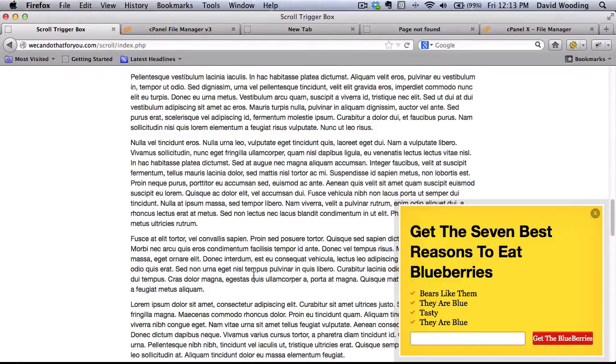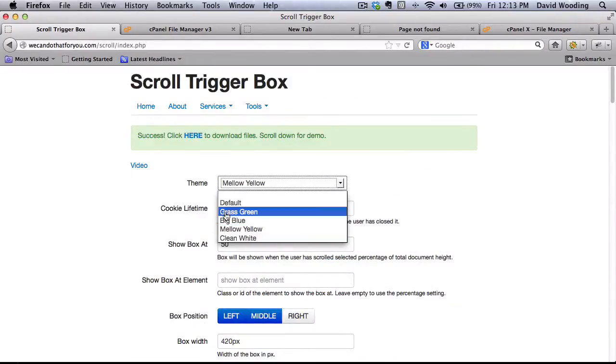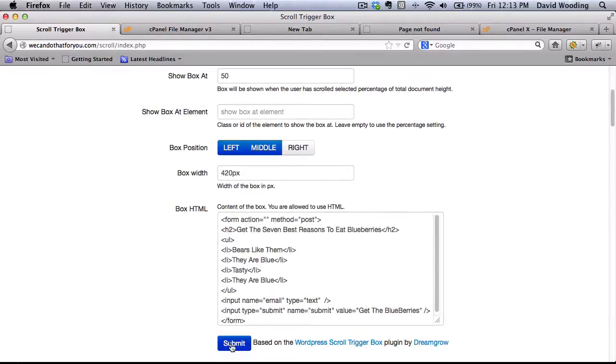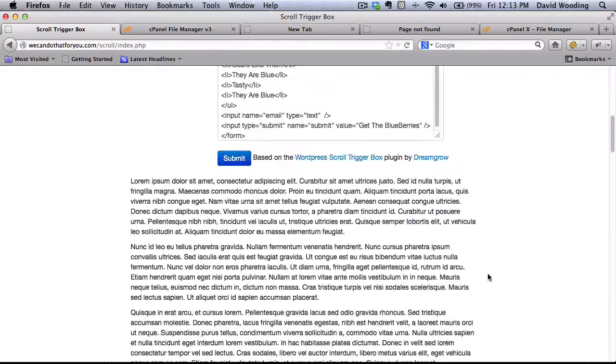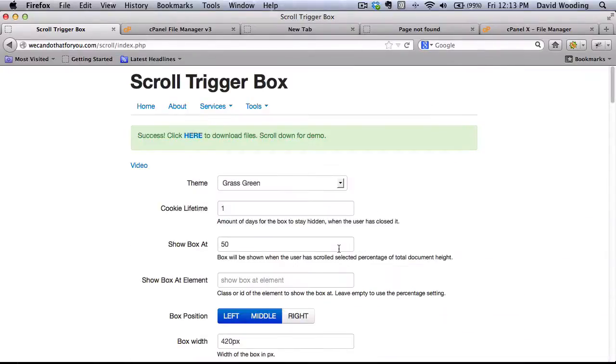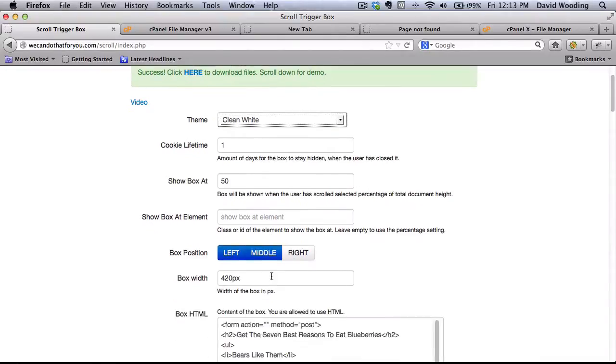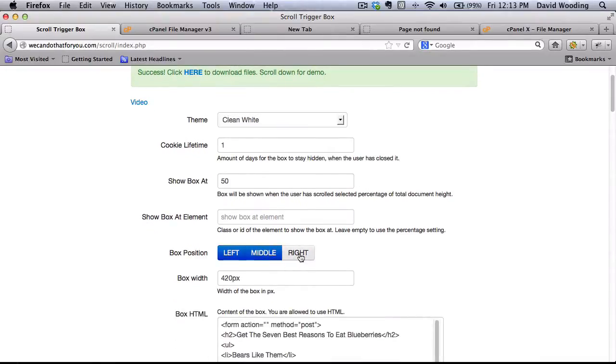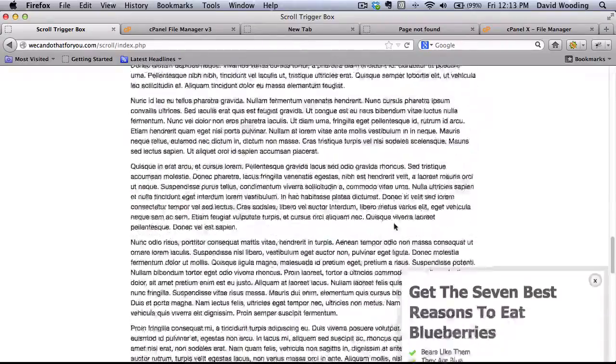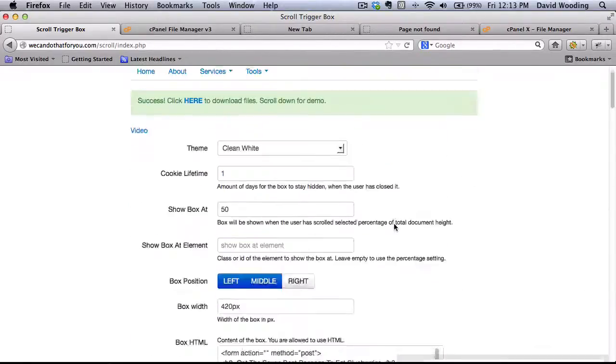So anyways, those are some of the options. Let's try a different one. Big blue. Let's do grass screen. So you do get some built-in themes that you could use. Or you can just use the default, which I think is probably best if you've got your own customized look. So there it is. All right. So let's just say we like it. And now we're going to download this.